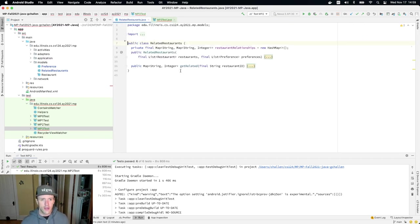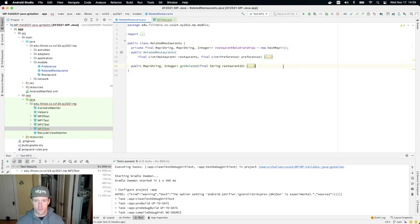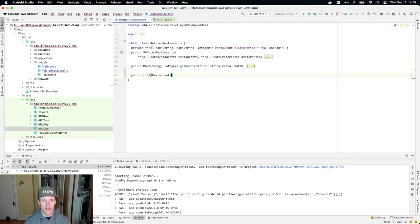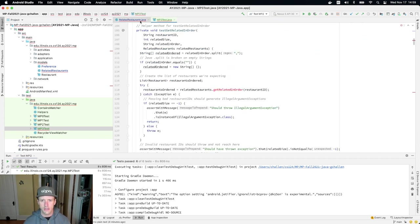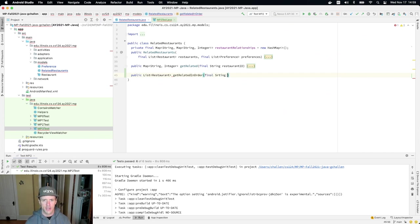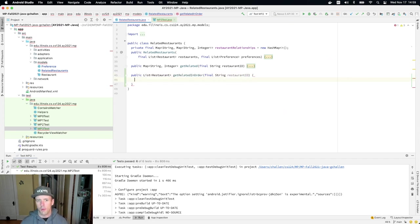So I'll go ahead and we'll stub these out together. So the first one returns a list of restaurant. And that's called, let's see here, get related in order. So get related in order. It takes a string. I'm going to call that restaurant ID.